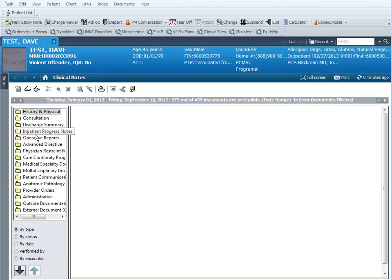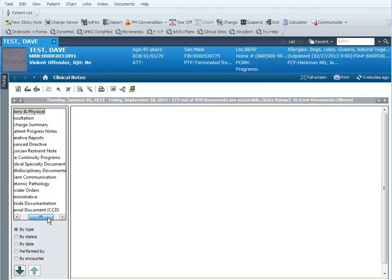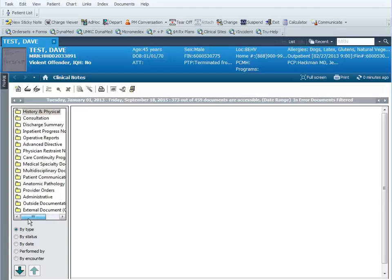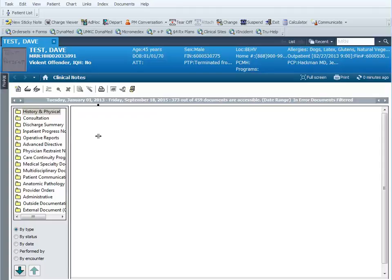The names of the folders over here you can scroll to the right to see the full names, or you can increase this column. If you put your mouse pointer between these two work areas, the pointer turns into an up and down line with left and right arrows. If you click and drag with your mouse, you can increase the size of that area so you can see the complete folder name.